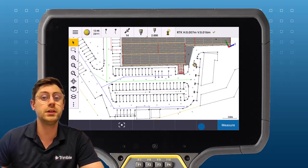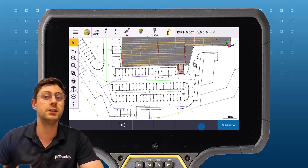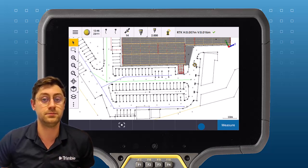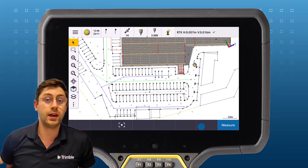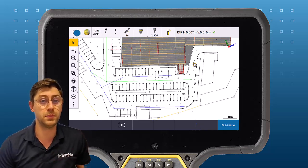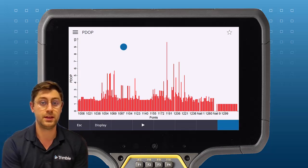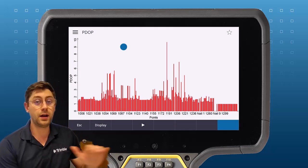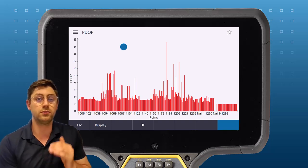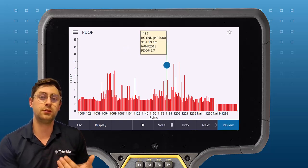The QC graph in Trimble Access is an extremely useful tool for checking your survey data. You can turn the QC graph on by going to the menu, job data, and QC graph. You'll see a bar graph of all the survey points in your job and it will show different attributes.